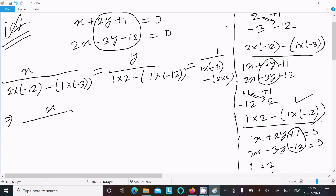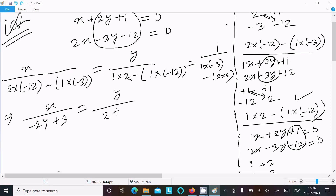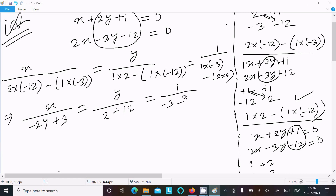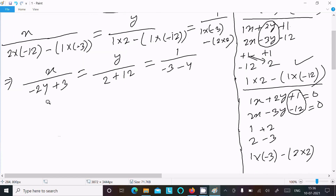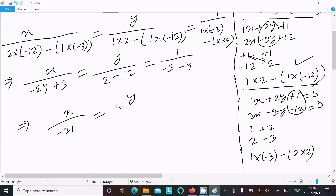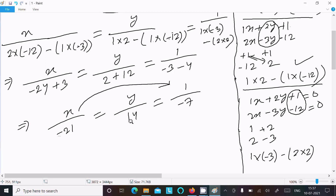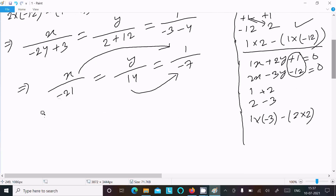Now solve to get the answer. We can write: x over 2 into minus 12, that is minus 24, minus 1 into minus 3, that is plus 3. For y: 1 into 2 is 2, minus 1 into minus 12 is plus 12. Then for the constant part: minus 3 minus 4 gives minus 7. So writing one more line: x over minus 21, y over 14, and 1 over minus 7.